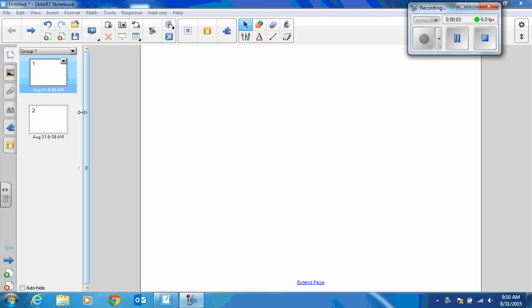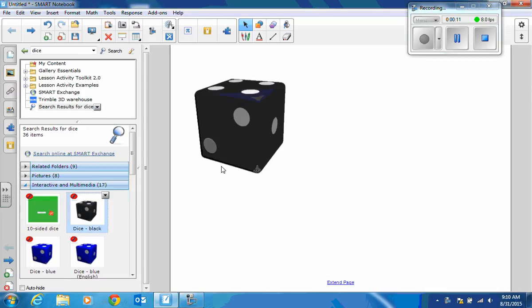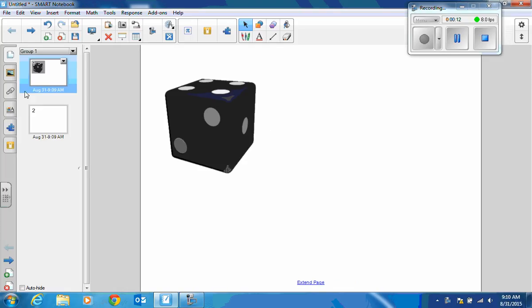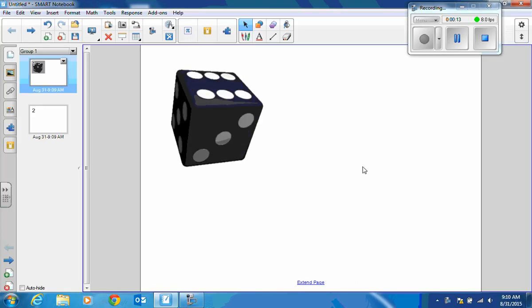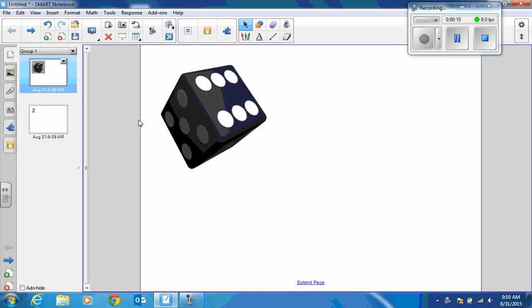I'm going to show you what happens when you add an interactive tool in SMART Notebook and it freezes. If I go to the dice and add the dice and I roll the dice, it works fine on that page.